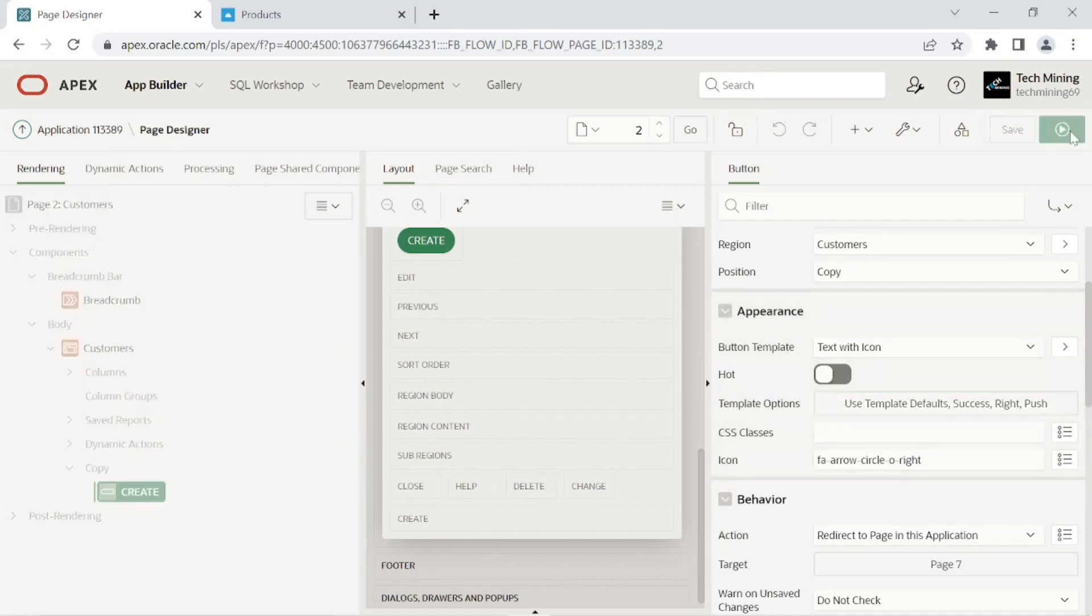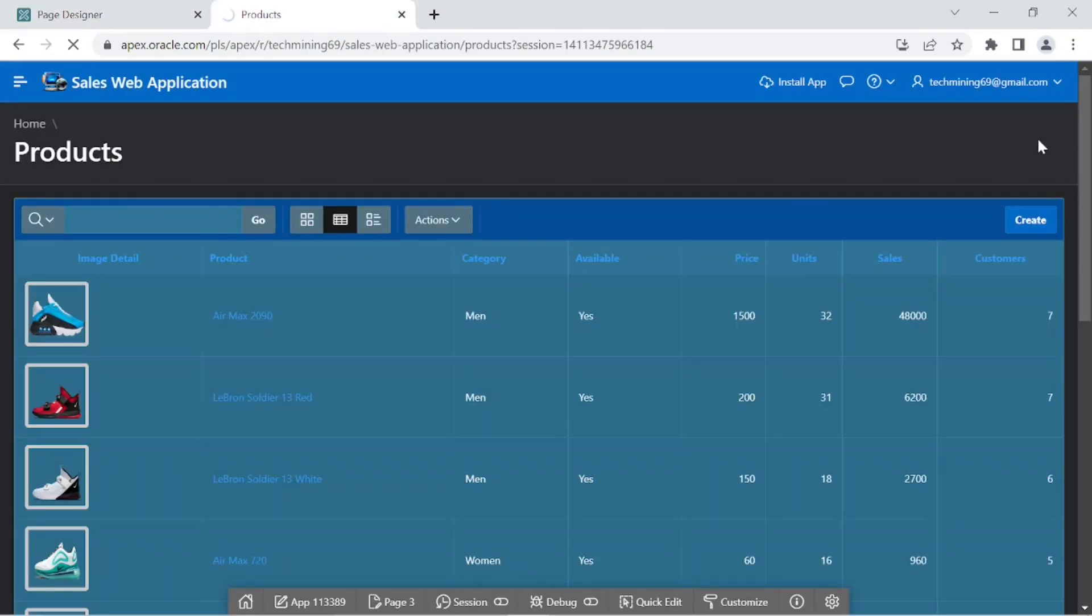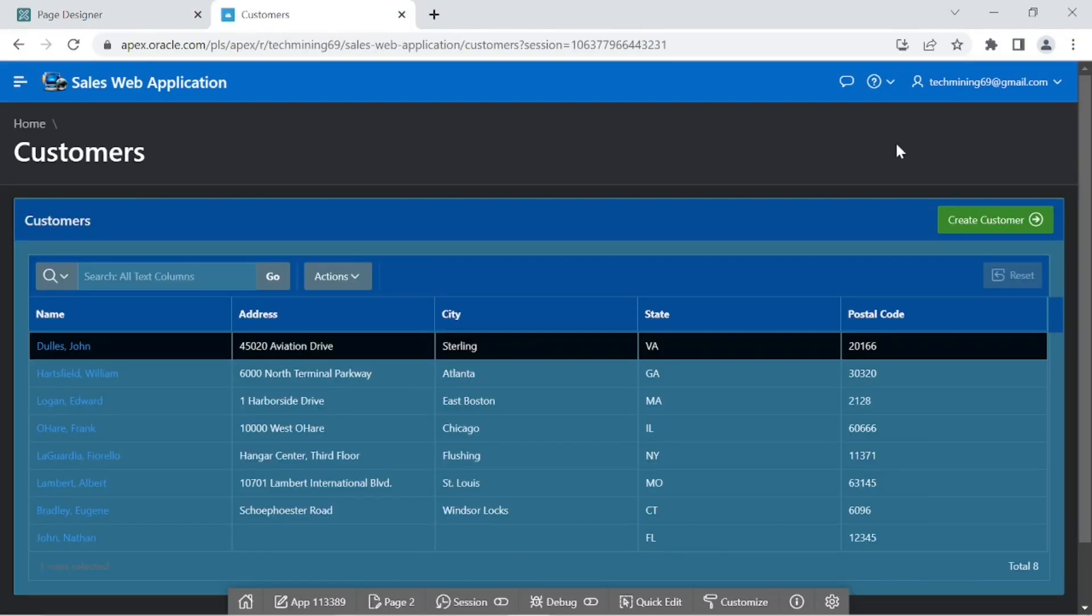Now save and run the page. The create button should now be rendered in green color. Hover the mouse pointer over the button to see the push effect.